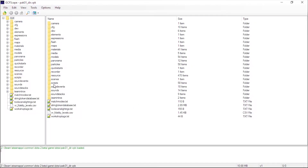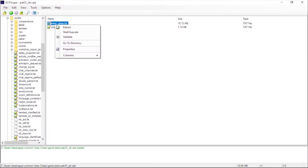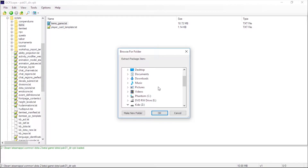Run it, and go to scripts, items, and extract items_game.txt.